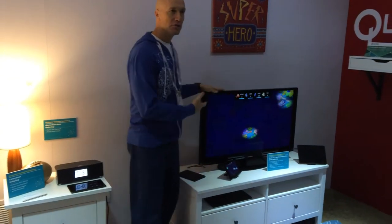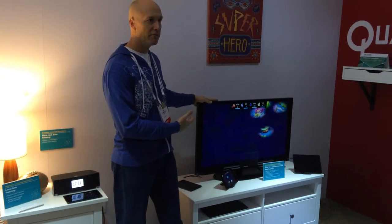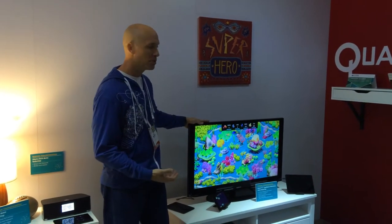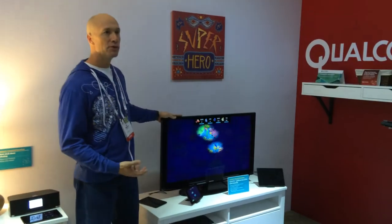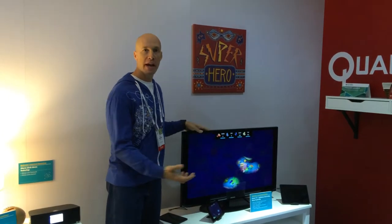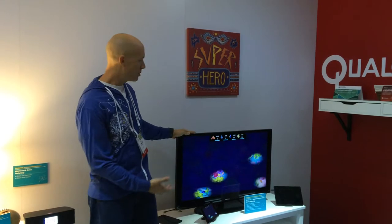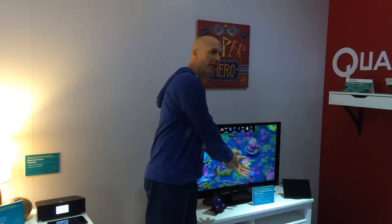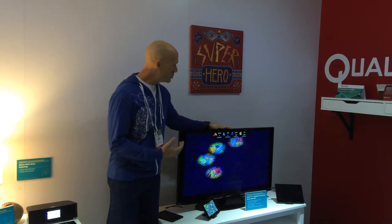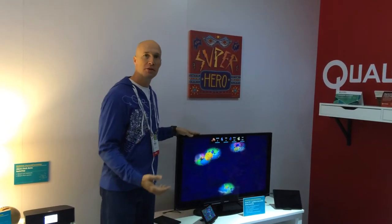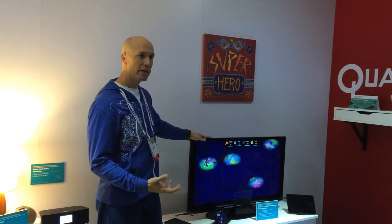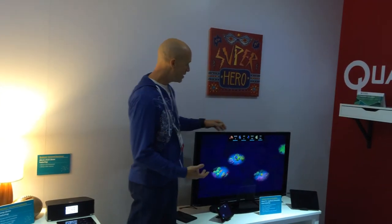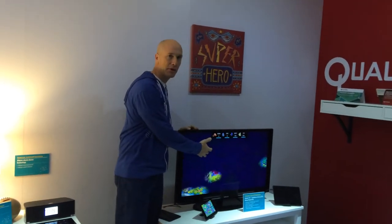So Bobby likes to play a lot of games. What we have here is AllJoyn embedded inside of this application from Disney Interactive called Nemo's Playground. This uses AllJoyn in its more traditional use case, which is app-to-app communication. So Bobby could be here with his tablet and bring his friends in with their tablets, and they could enjoy this enhanced multi-user, multi-screen game.